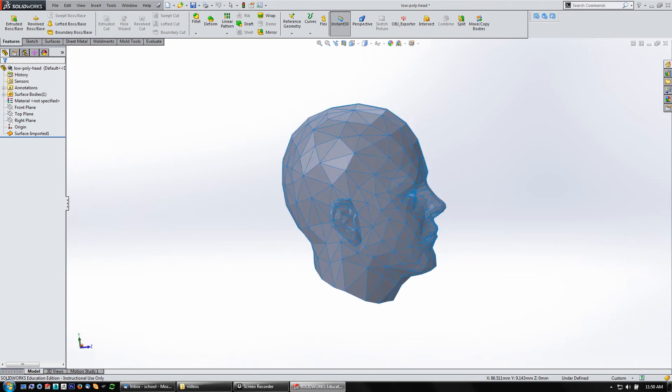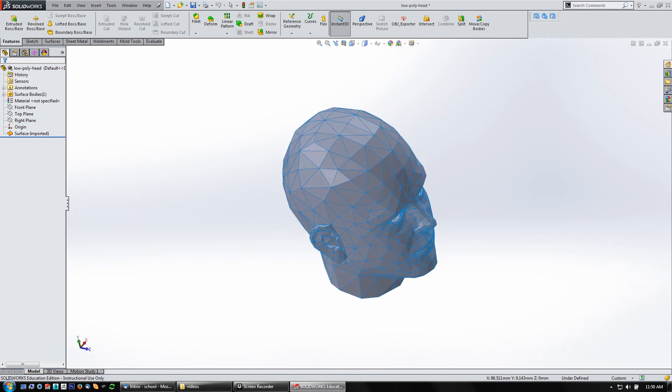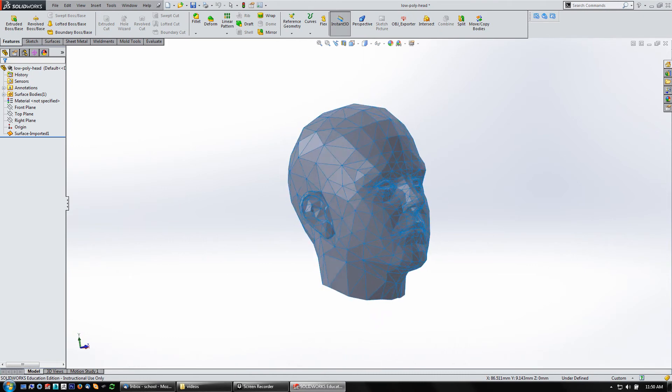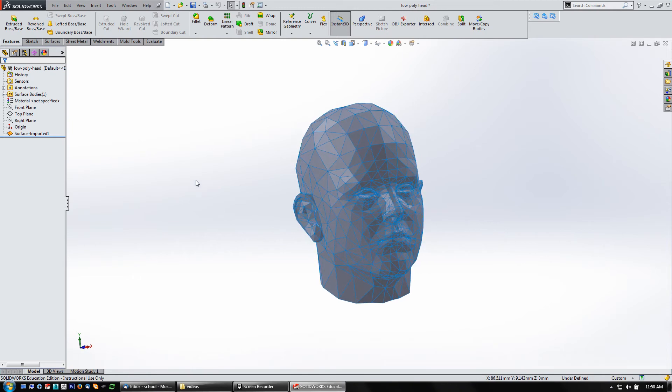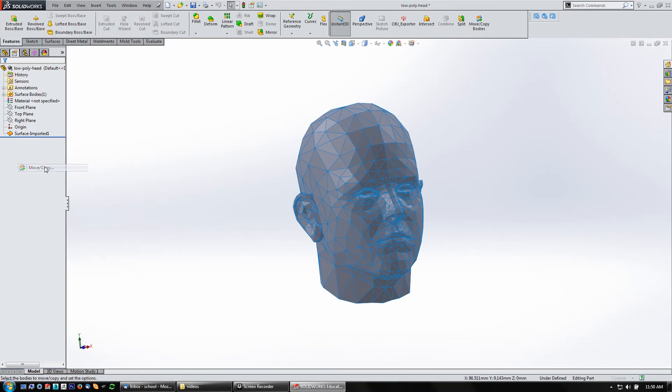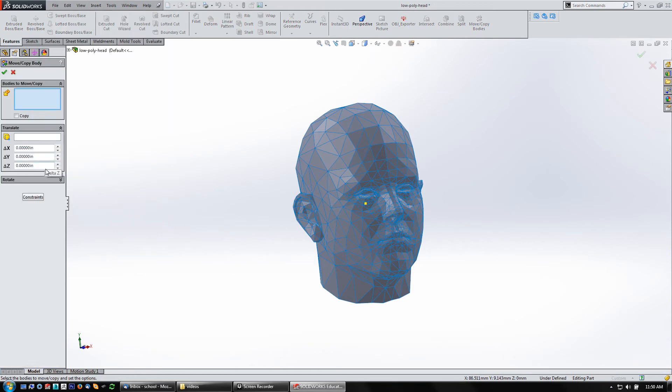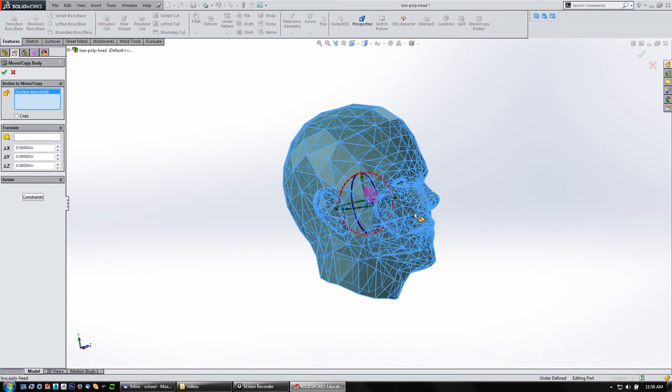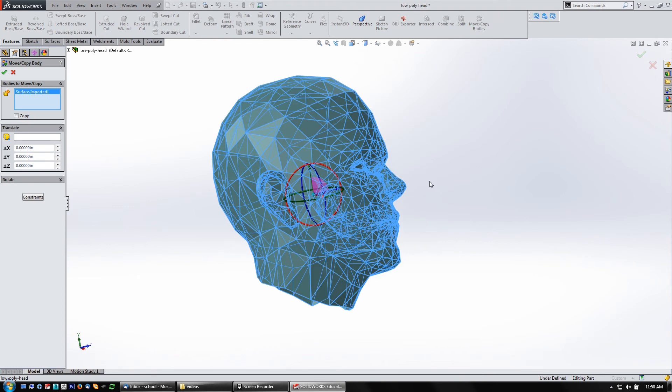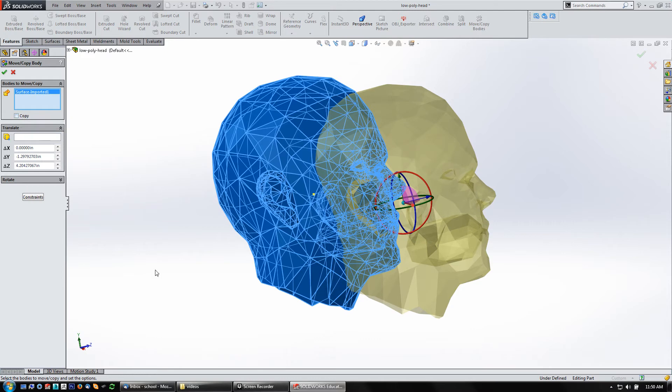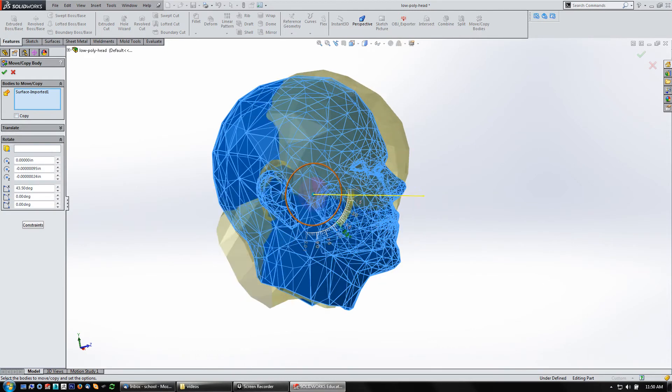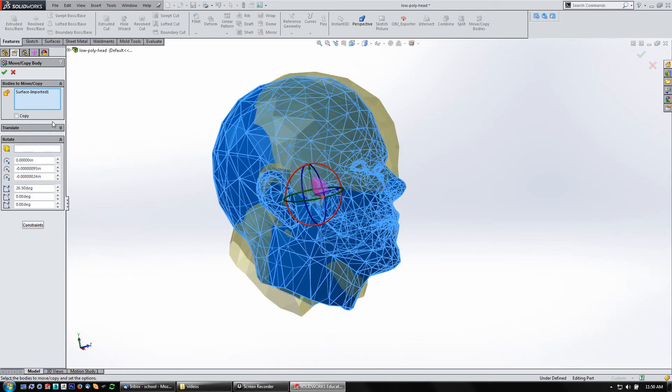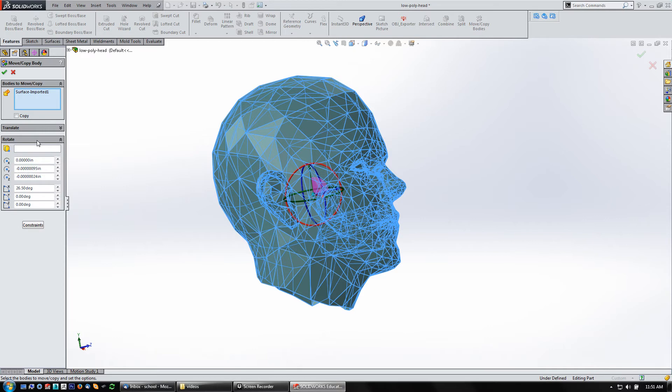If you do need to change this thing, if it comes in at the wrong orientation or scale, you go to Insert, Features, Move, Copy. Here you can pick this as the body you want to move or copy. You can get the little triads in here if you need to. You can mouse in until I get that, move it around. I want to make sure I don't have copy on. You can grab these, rotate things, but understand that you've got to do translation and rotation separately.